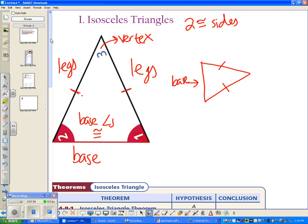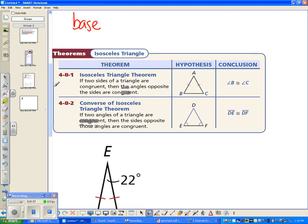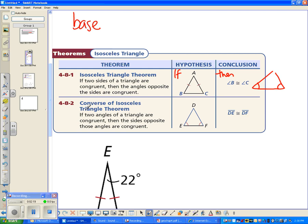There are two theorems that go along with isosceles triangles — copy these down onto your cheat sheet. The Isosceles Triangle Theorem: if a triangle has two congruent sides, then those base angles are congruent to each other. The converse — which just means flip it — says: if a triangle has two congruent angles, then those two opposite sides are going to be congruent to each other, giving us an isosceles triangle.